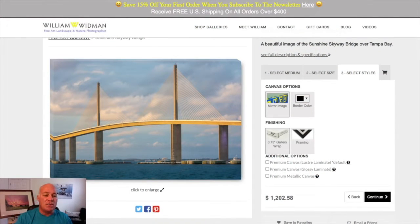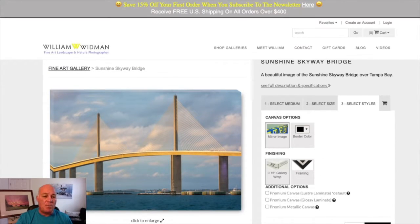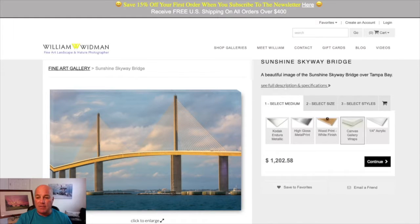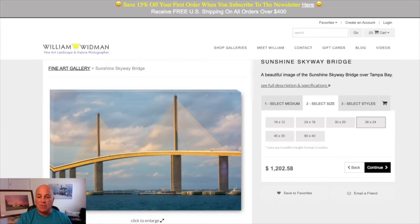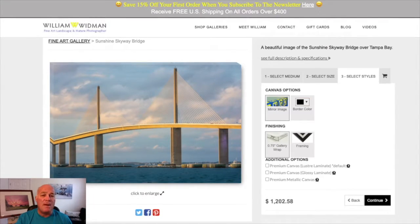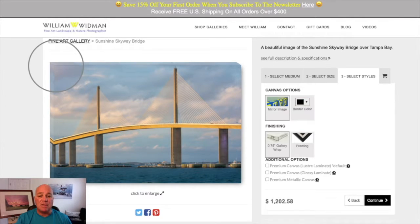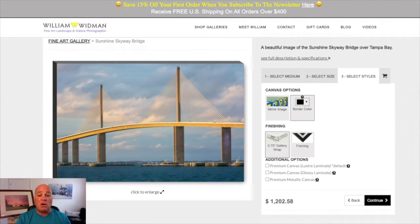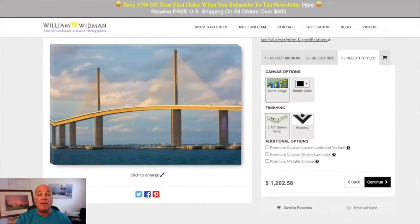Let's go back to the website. I'm using the Sunshine Skyway Bridge image from my fine art gallery, and we're on canvas gallery wraps. I'll select a size — 36 by 24 — then continue to select the style. The 'mirror image' wrap means the image wraps around the sides and continues as a mirror. Another option is selecting a border color, with many colors available. I personally like mirror image. There are three-quarter inch gallery wrap and framing options, along with different finishes to pick from.